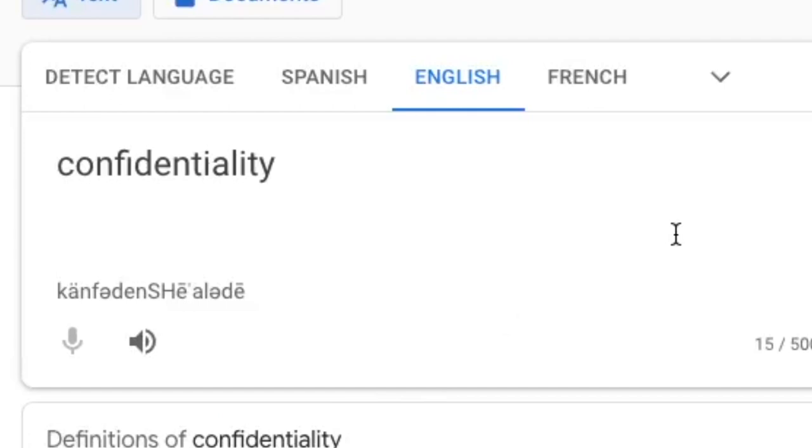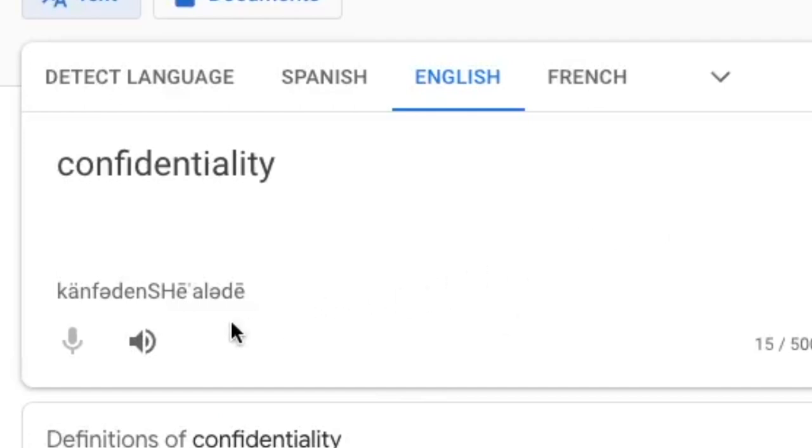I think I said that right? Confidentiality!